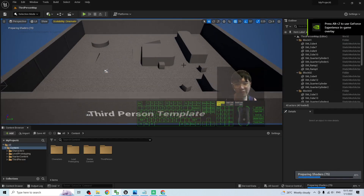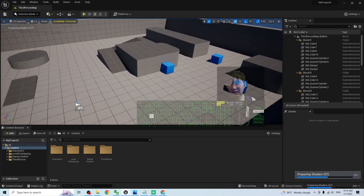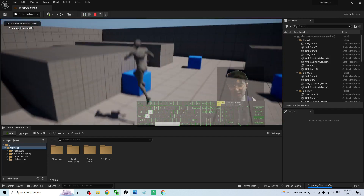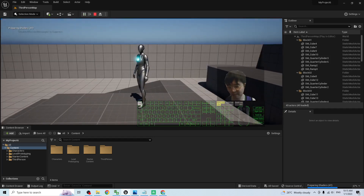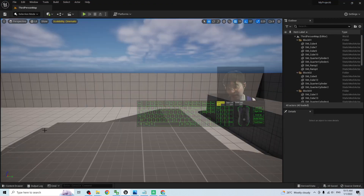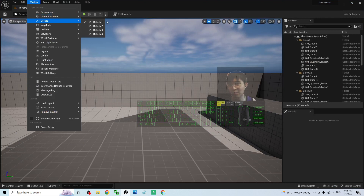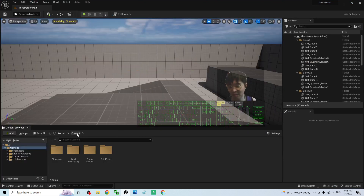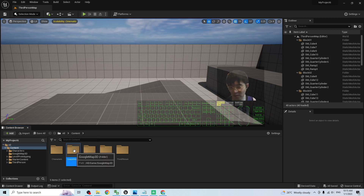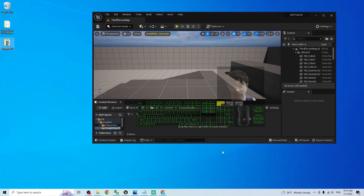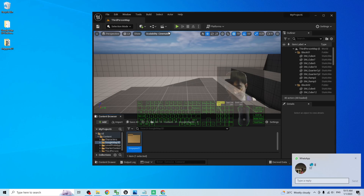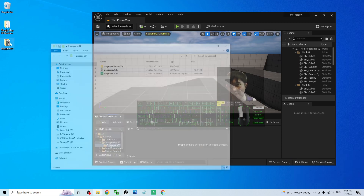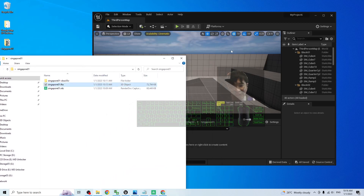The Unreal Engine 5 Third Person game project has successfully loaded. If you play now, you can see the default player, the Manny character. We are going to import the Google Map into here — it is really easy. By default you can't see the Content Browser, so go to Window > Content Browser to open it. Under Content, create a new folder named 'Google Map 3D.' Inside that, create another folder named 'Singapore01s.' Double-click in, then drag the FBX file in to import it.